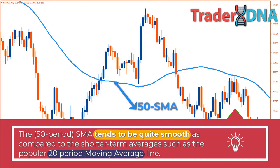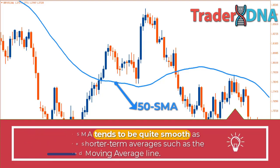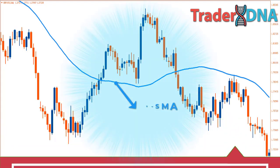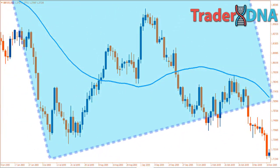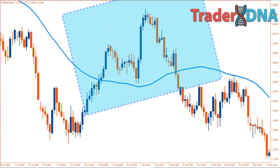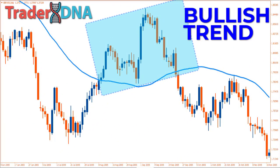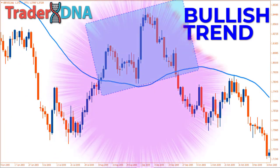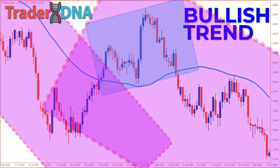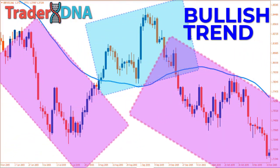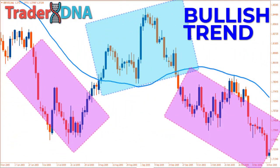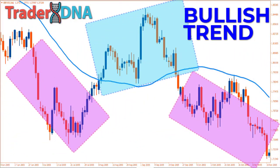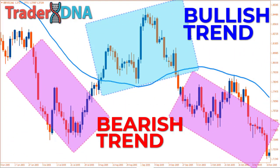At the most basic level, when price is trading above the 50-period simple moving average, it is considered a bullish trend. On the contrary, when price is trading below the 50-period simple moving average line, it is considered a bearish trend.